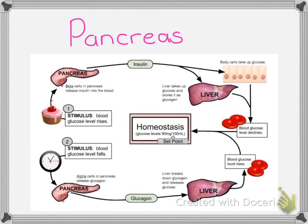Now we are going to move on to the pancreas, which is a gland we are very familiar with, and we are very familiar with the negative feedback system associated with insulin and glucagon. To recap: the negative feedback system working within the pancreas always starts off with the set point and some kind of stimulus. In this example, someone has eaten a cupcake, which then increases the glucose levels in the blood. Using our three labels — receptor, control or corrective mechanism, and effector — we can label this diagram and see how those three things come into play in every negative feedback loop.